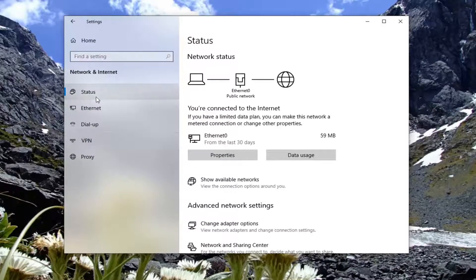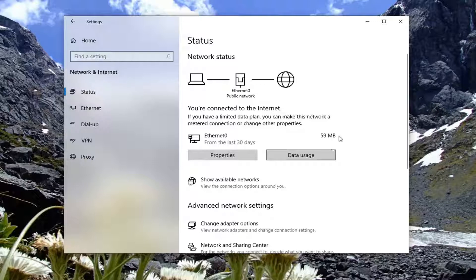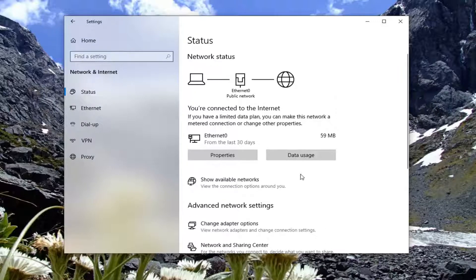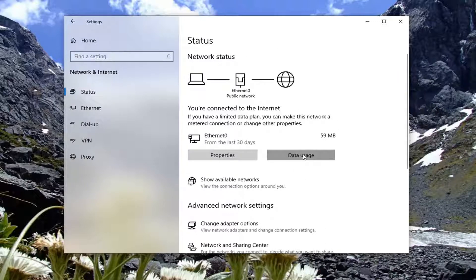Select Status on the left side. On the right panel, there should be a button that says Data Usage. Go ahead and left-click on that.